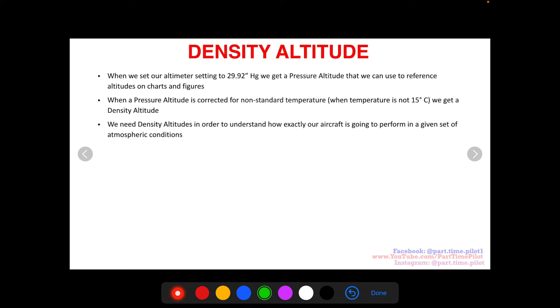We need density altitudes in order to understand how exactly an aircraft is going to perform in a given set of atmospheric conditions. When the temperature changes, it affects the density of the air, and the density affects the performance of our aircraft. This is why we need density altitude.